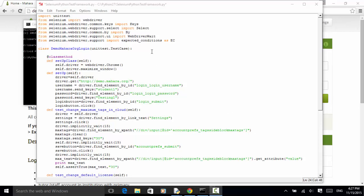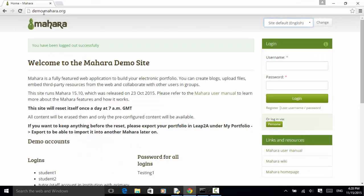In this example, you will learn how to write two tests under the Python unittest framework and execute them with the command line or using a Python shell script. Now let's see the test case. I use the Mahara ePortfolio website as an example. First, we log in and log out.